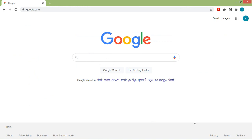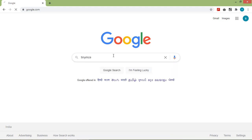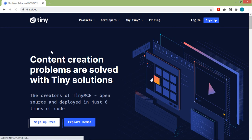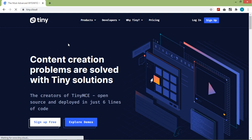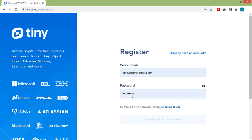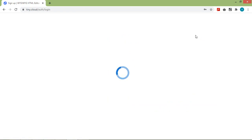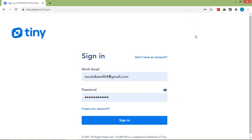Go to Google and search for TinyMCE. Click on the first link. Inside TinyMCE, let's create an account — click on sign up. Enter your email ID and password and click on 'Create my TinyMCE account'. I have already created an account, so let's click on 'Already have an account' and sign in with the email ID and password.